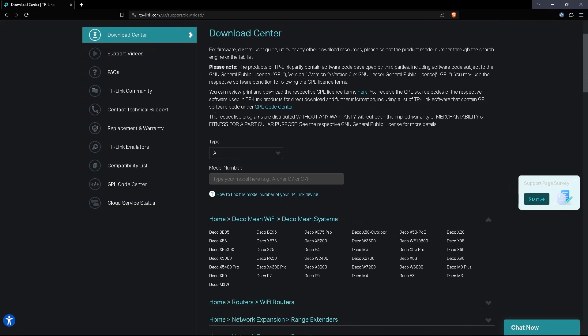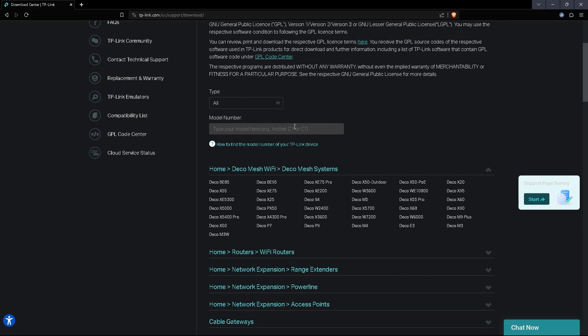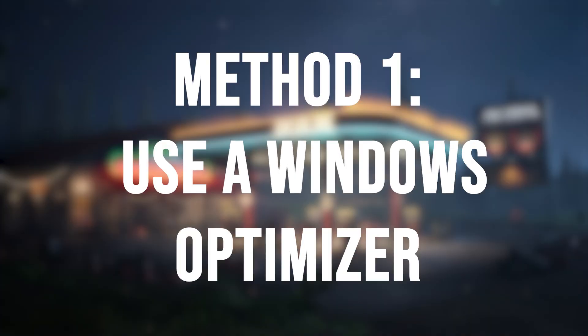Now all you need to do is if you have TP-Link, find the model number which you can find on the package or in the software. Put the model right here, find the right one for you, and download it.